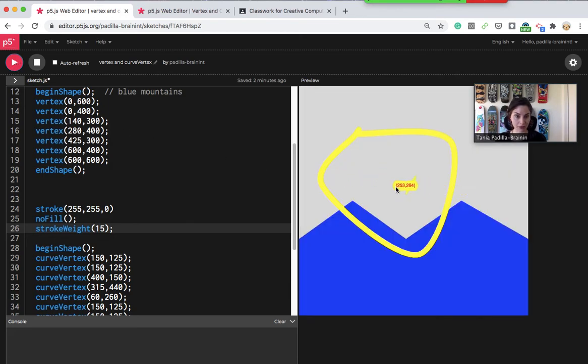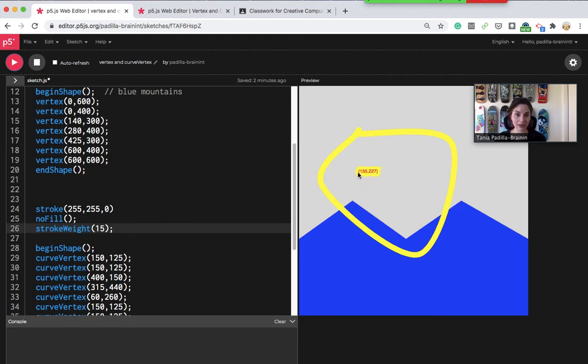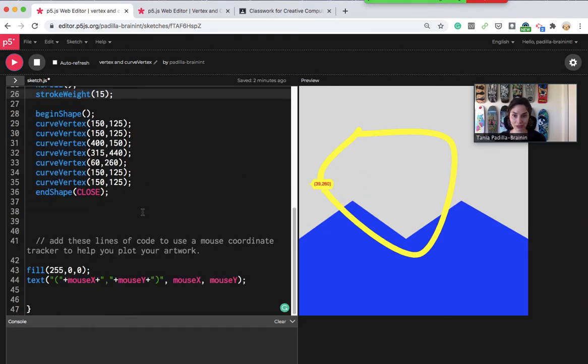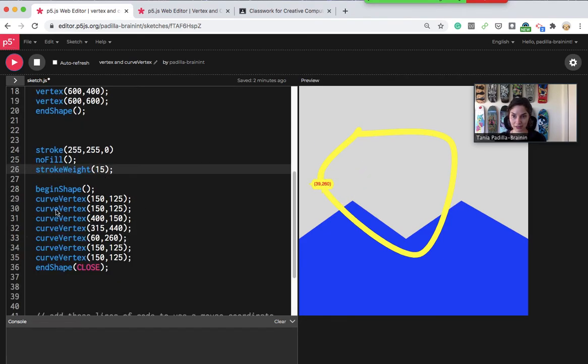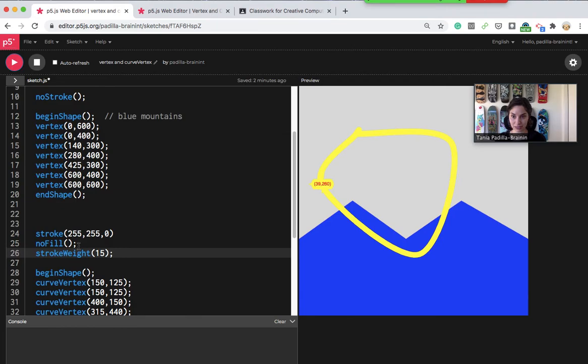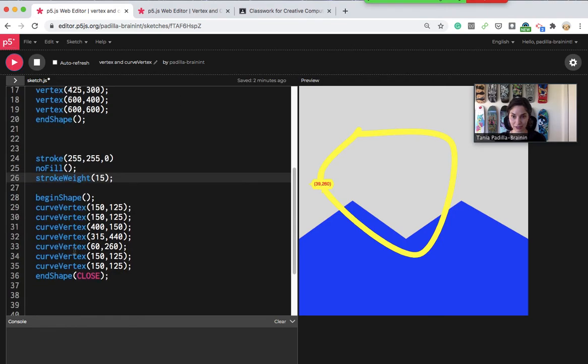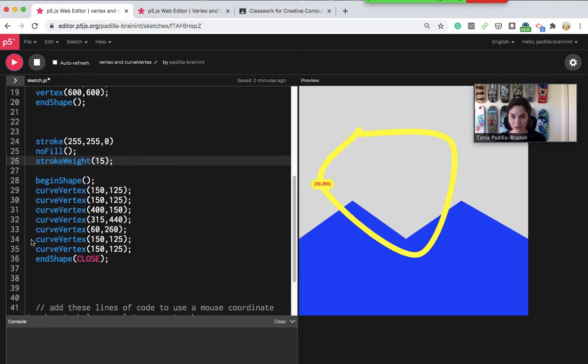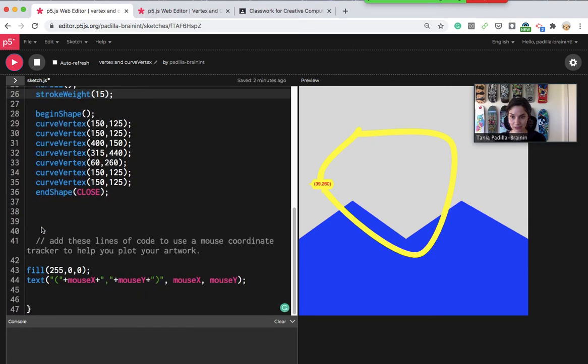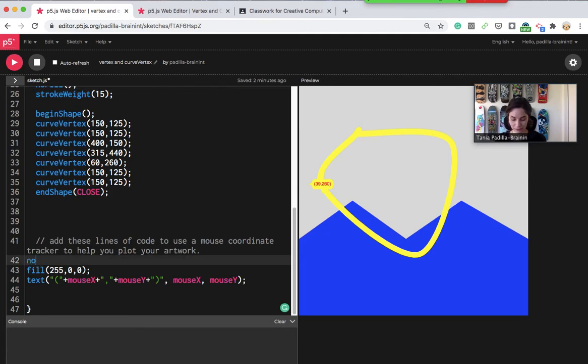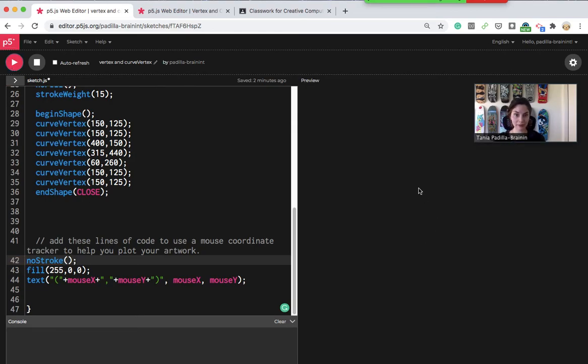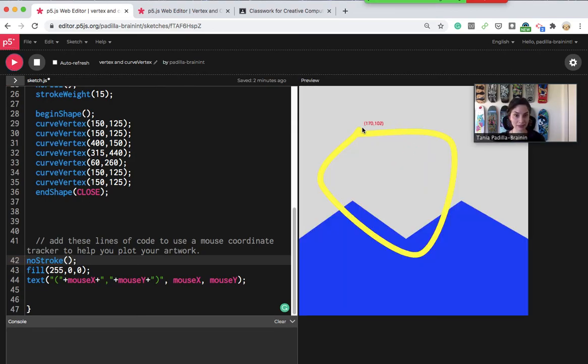So you can see here that the stroke also applied itself to my mouse coordinate tracker. If that's problematic then you can give a no stroke on top of the mouse coordinate tracker at the bottom and now it doesn't have that anymore.